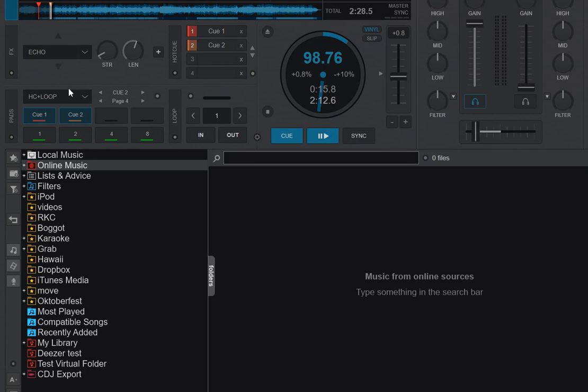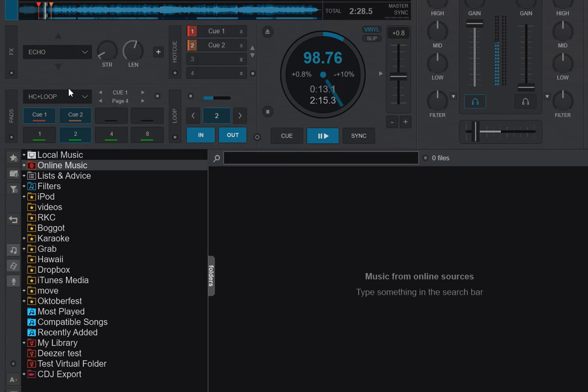So now I get the Hot Cues on the top part, like you would expect, and I get the Loop in a second part, like this.